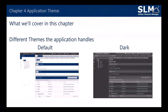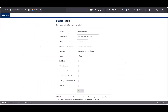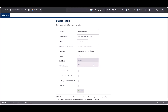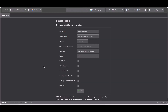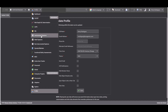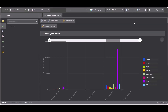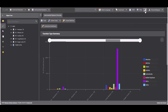In Chapter 4 we'll be covering the different themes and application handles within SLM. Users can change the theme of the application. There are two themes: a default light theme and a darker one. Themes can be changed from any user module via the top toolbar of the application.